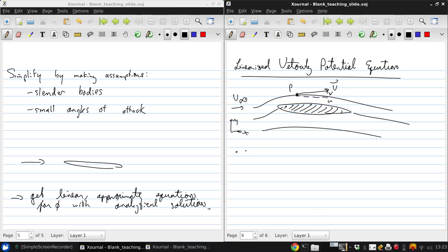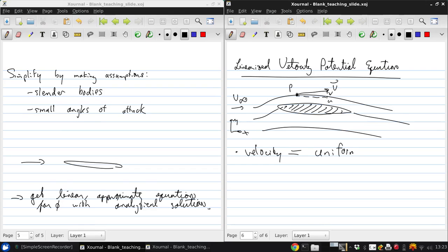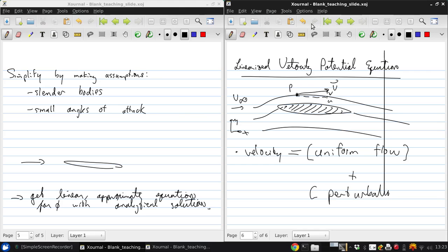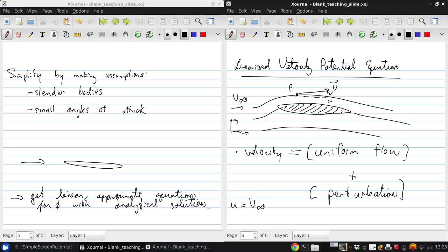The key thing we're going to do is say that the velocity is a uniform flow plus a perturbation to that uniform flow. So that means that u equals V-infinity plus û, the perturbation velocity, and v equals just v̂.